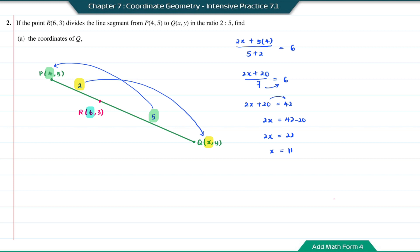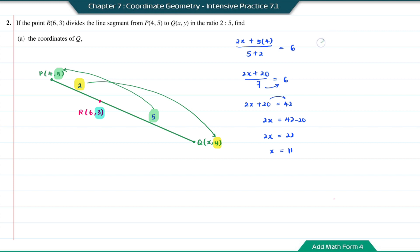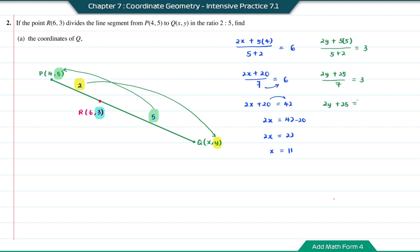For the y-coordinate of point Q: (2y + 5×5) divided by the total ratio gives the y-coordinate of point R, which is 3. So (2y + 25) over 7 equals 3. Then 2y + 25 = 21, so 2y = negative 4, and y = negative 2. Therefore the coordinate Q is (11, −2).